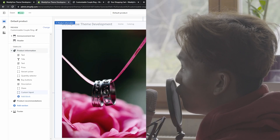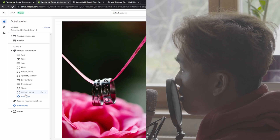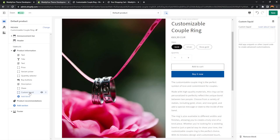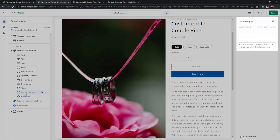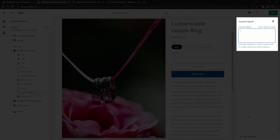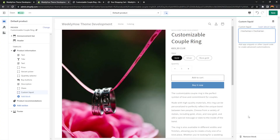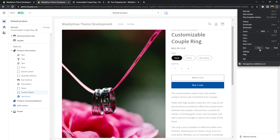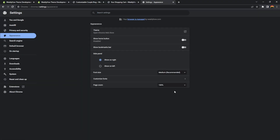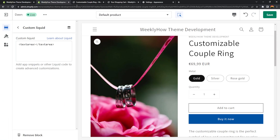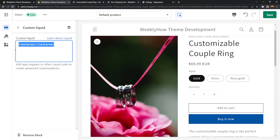If you're using a different Shopify theme, you might not be able to find this custom liquid block. But if you're using a theme created by Shopify, you should find it. In the custom liquid, we can create the text area using the HTML tag called textarea. Don't forget to close the textarea tag. I'm going to maximize my settings so you can see what I'm doing — I'll set the page zoom to 150 percent.